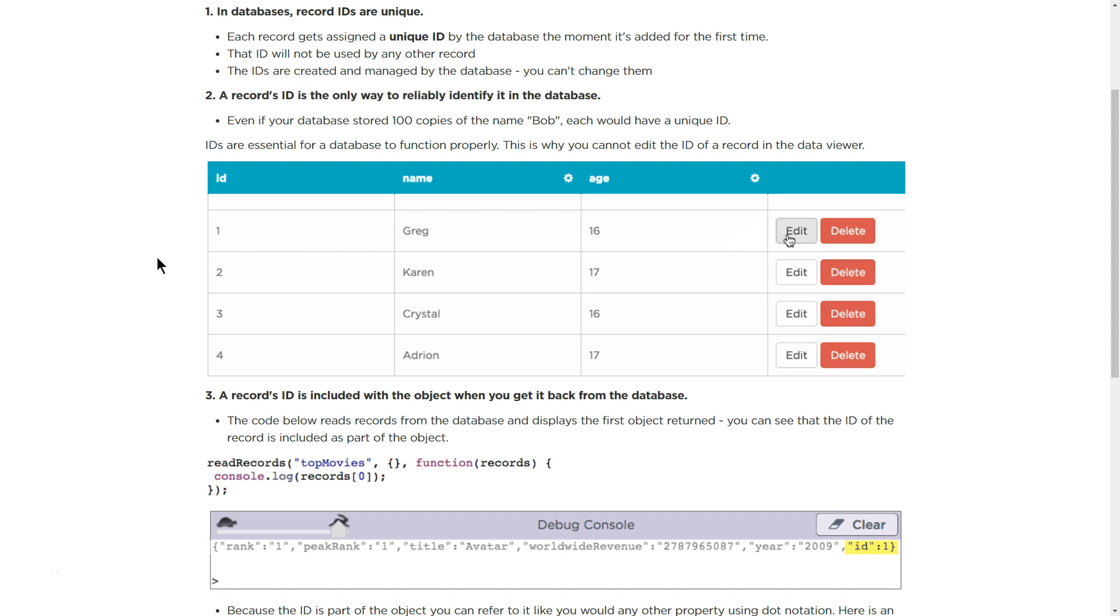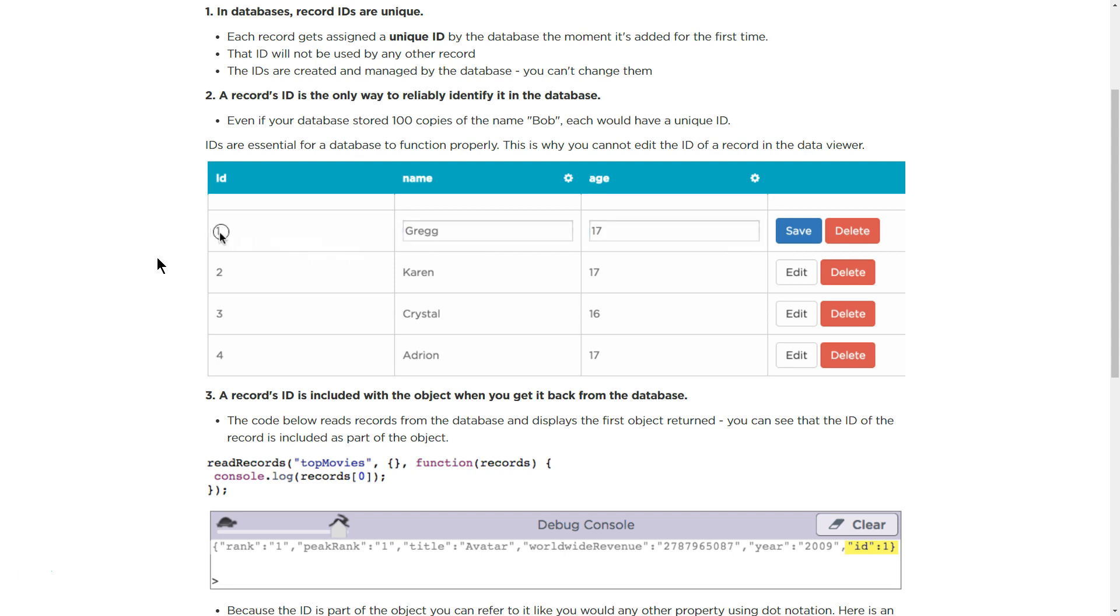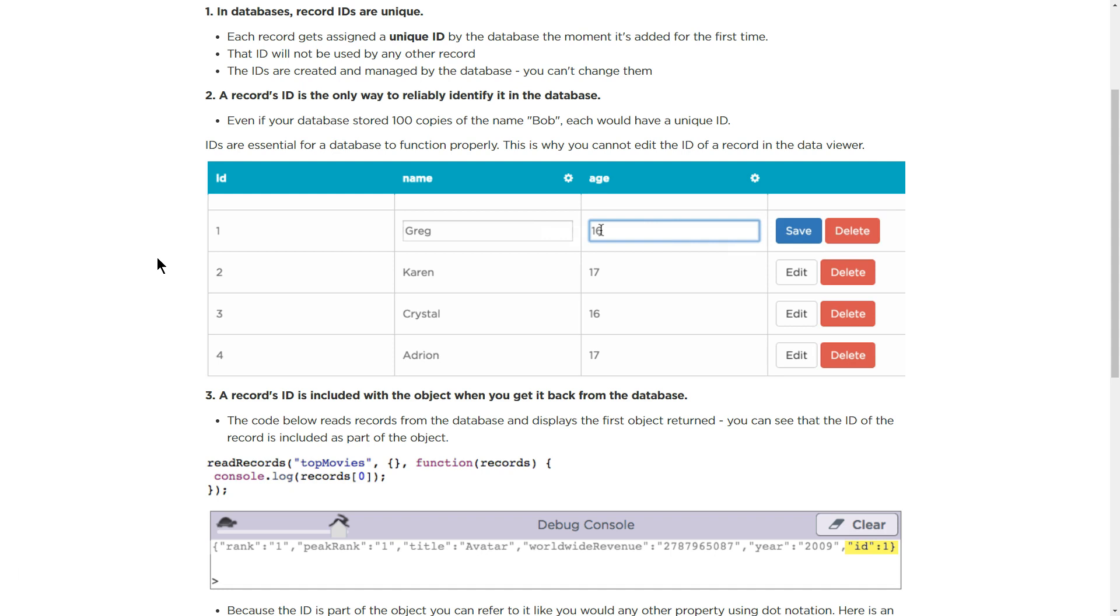A record's ID is the only way to reliably identify it in the database. Even if your database stores 100 copies of the name Bob, each would have a unique ID. IDs are essential for a database to function. This is why you cannot edit the ID of the record in the Data Viewer.